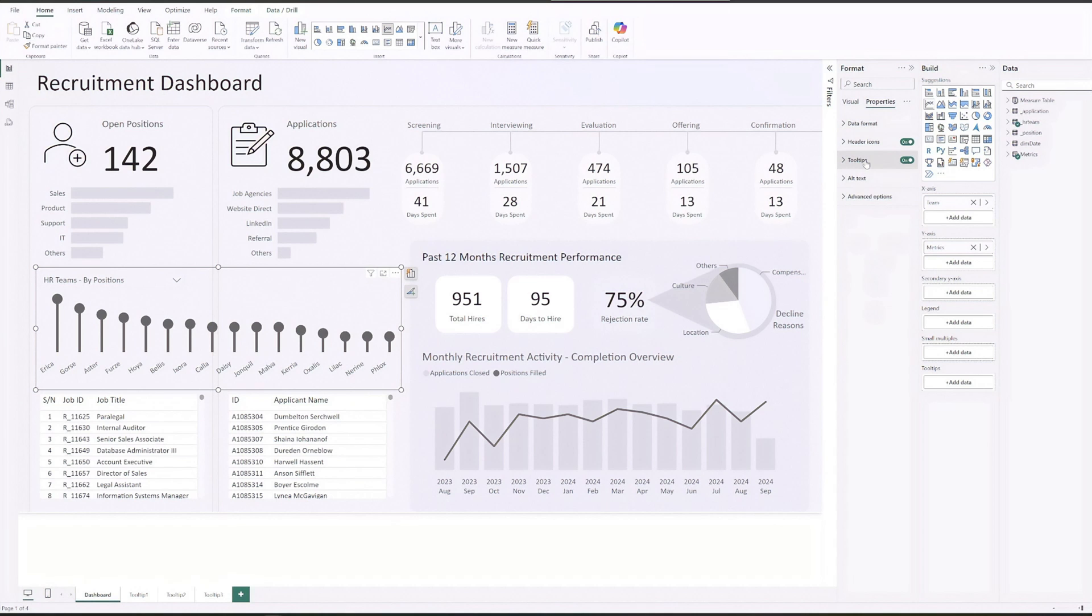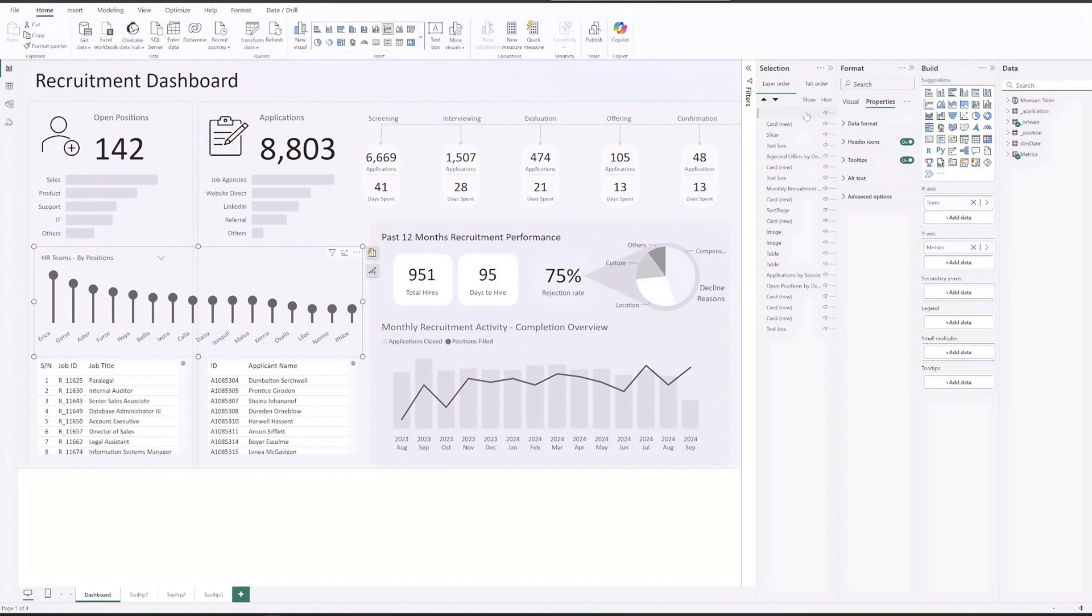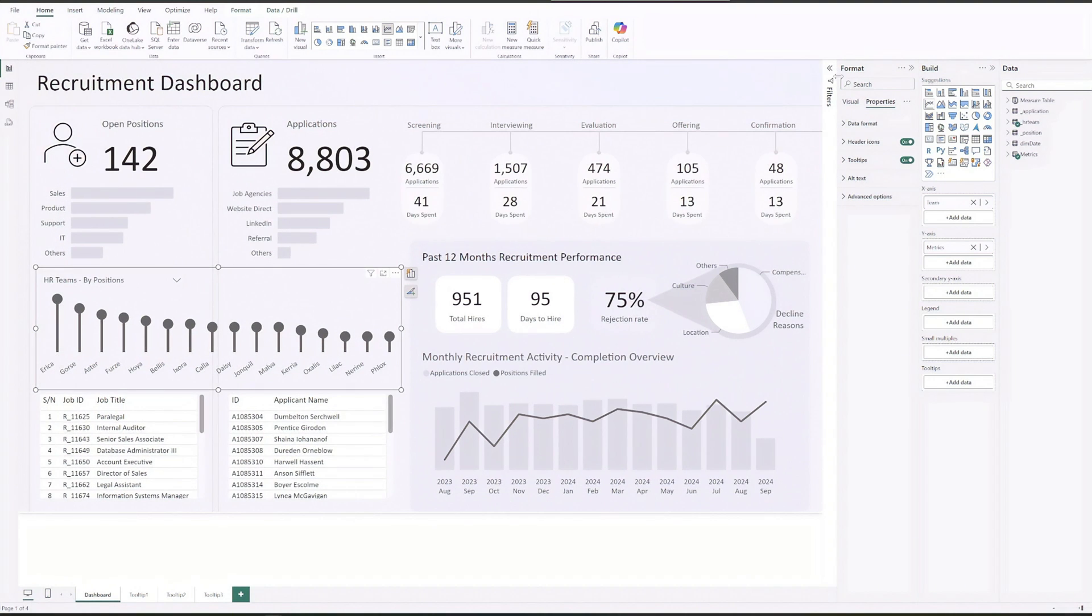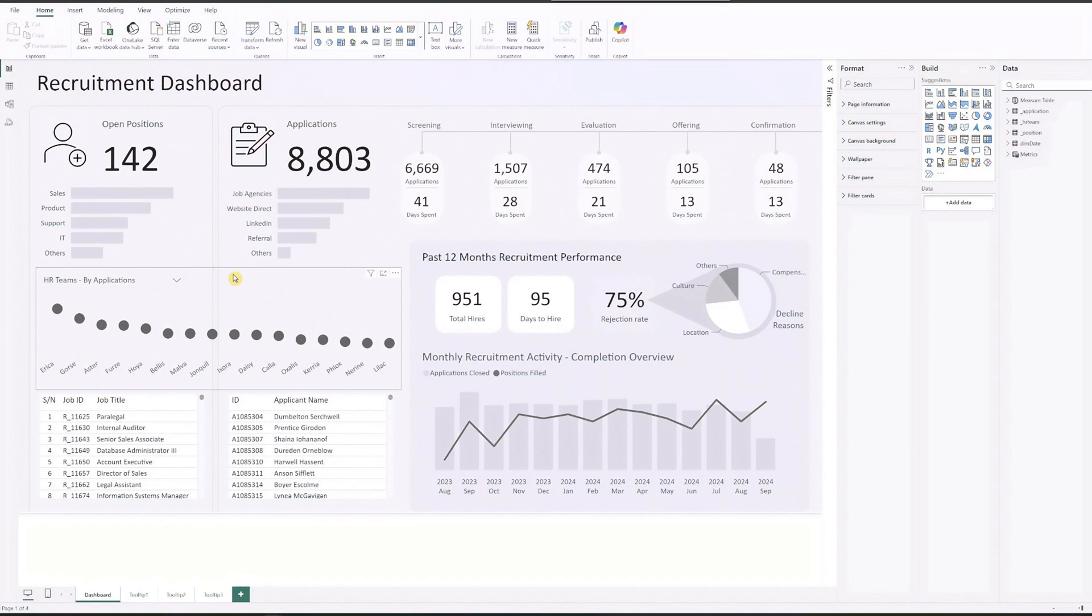Pull out the selection pane and move the chart below the slicer. Now select HR teams by applications from the slicer. You will notice the error bar disappears because it is not set up yet.